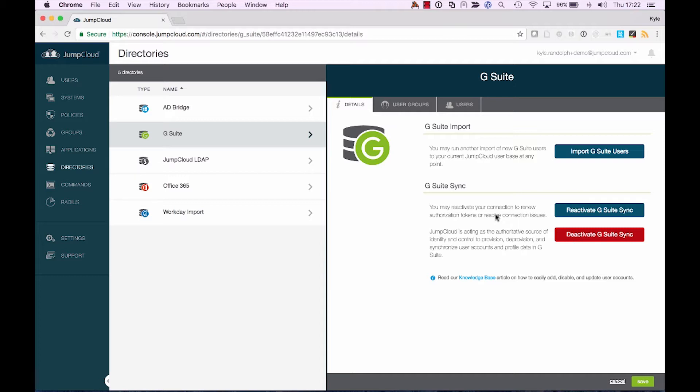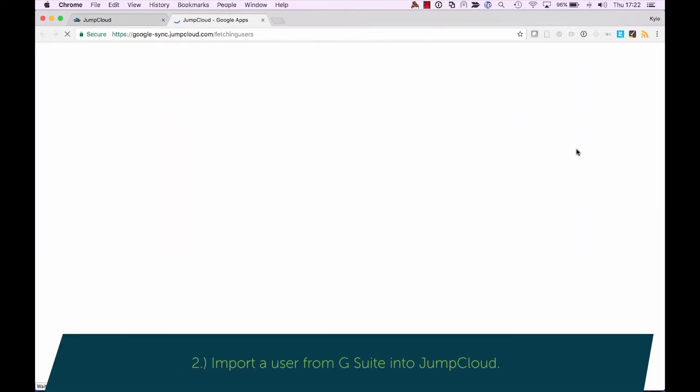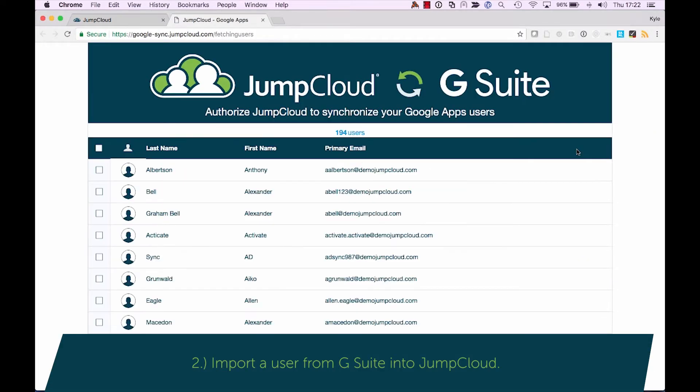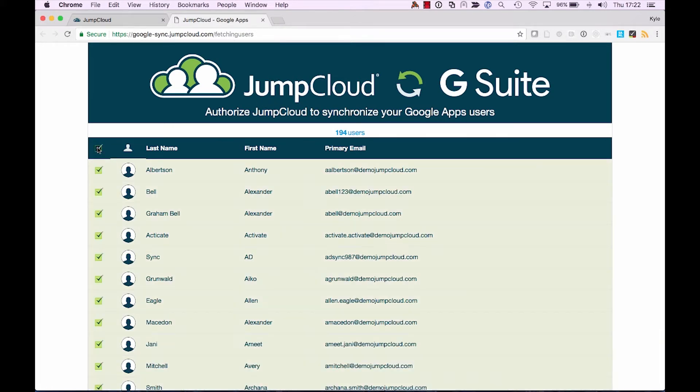So we'll start out with adding a new user into JumpCloud that already exists in the Google directory. So we'll select Import G Suite Users. Now when I select the Import button, what this does is it takes us to the Importation tool, from which I can either select and choose to import all users...